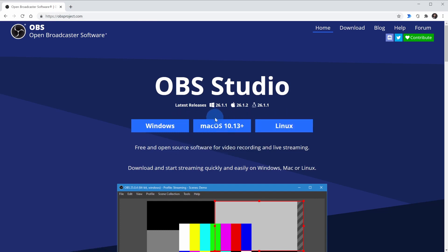With OBS, we'll be able to compose a scene and just like with Snap Camera in the first hack, we'll send the output to Zoom. Go ahead and download and install OBS.